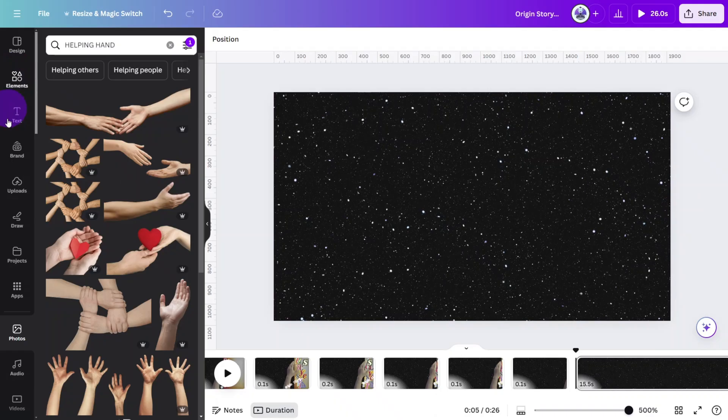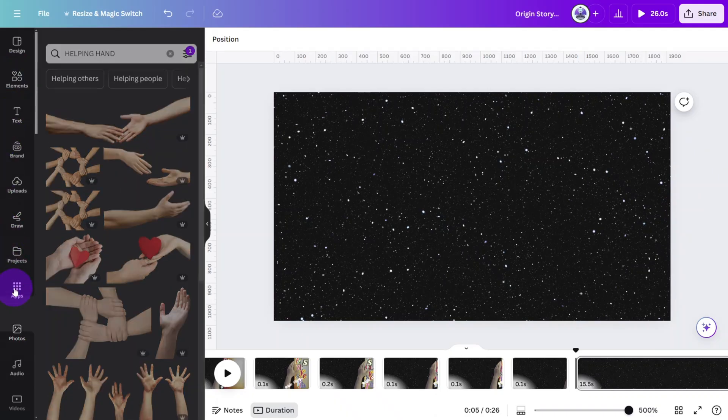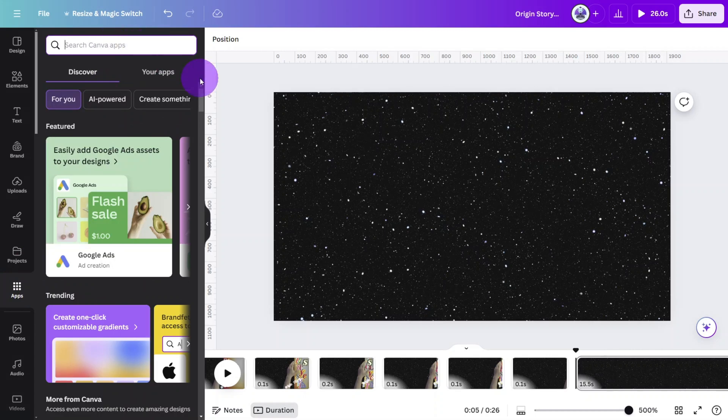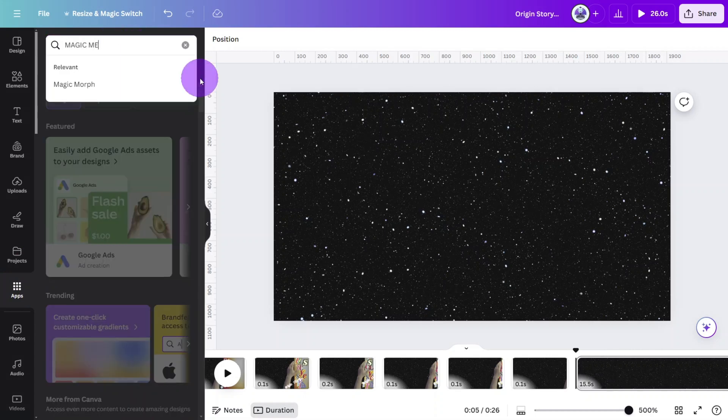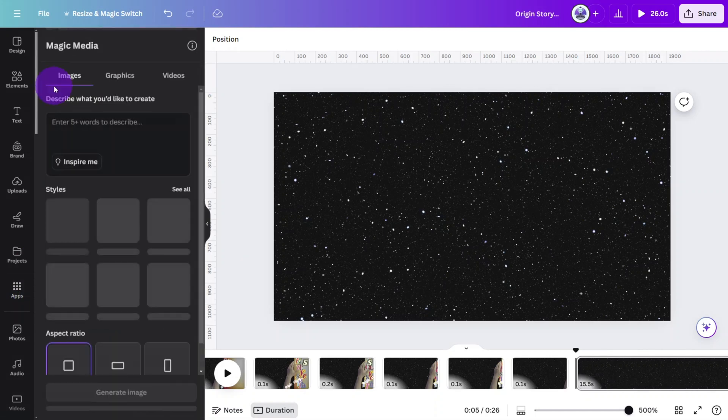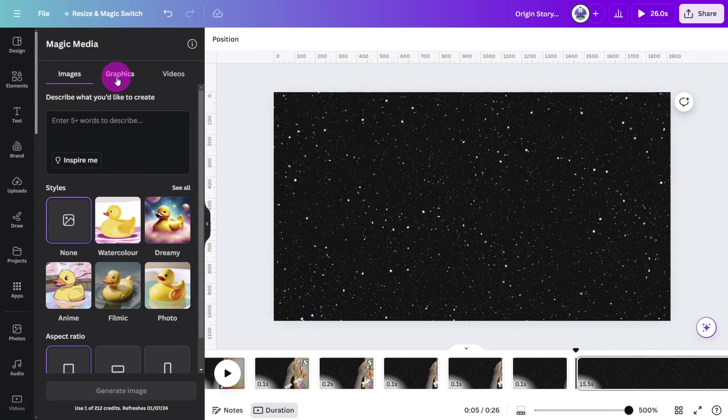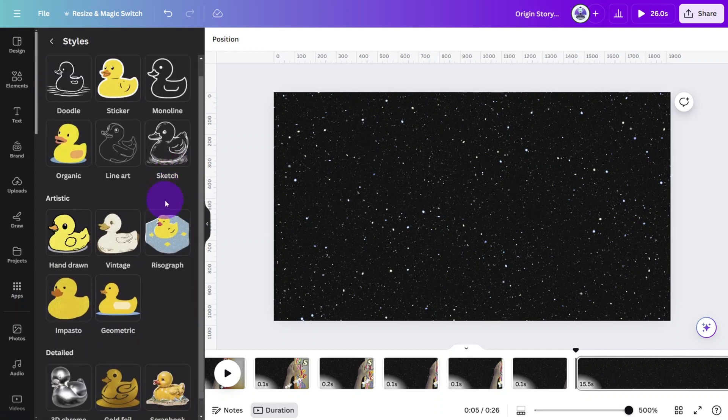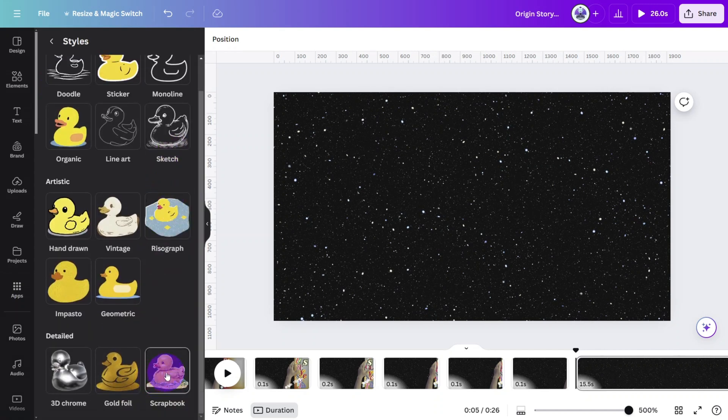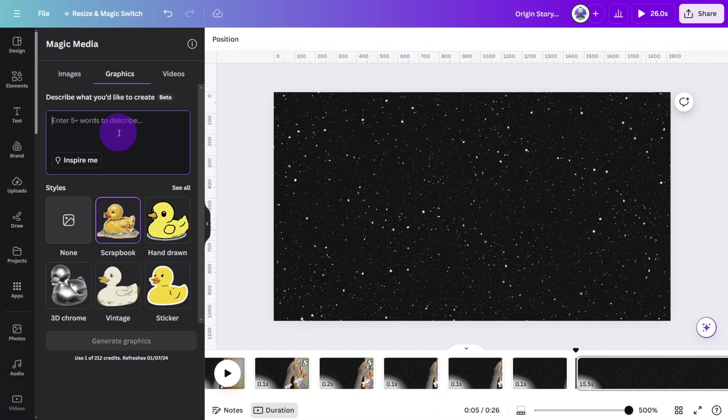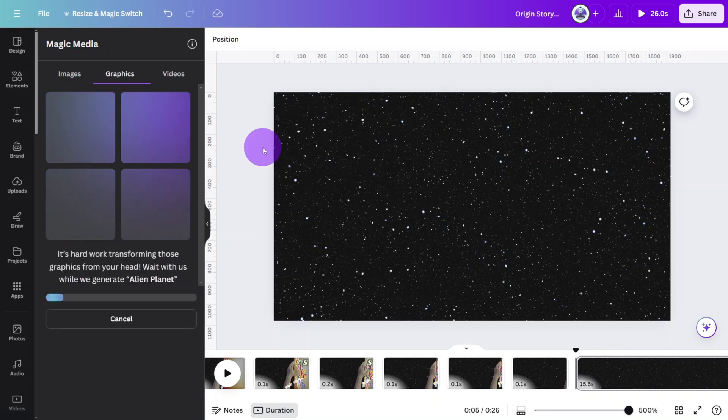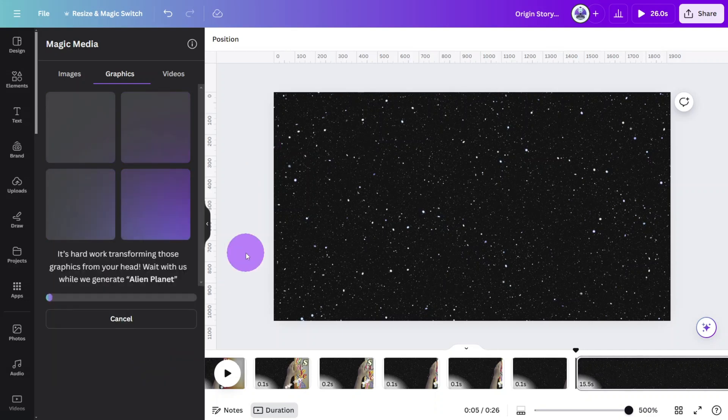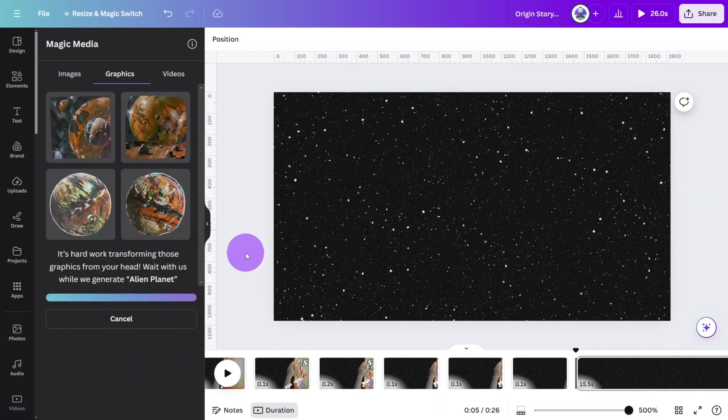First we need to generate our alien planet with AI. Open the app section and search for the magic media app. Open the graphics tab and under styles select the scrapbook style. We only need to enter a basic prompt here, alien planet should do. As usual you can repeat the generation process if you don't initially get the correct results.